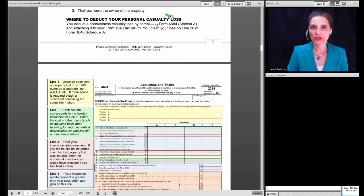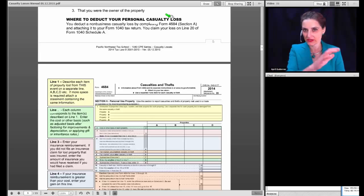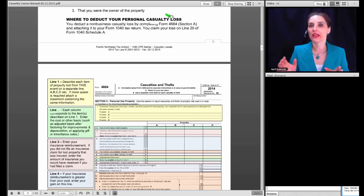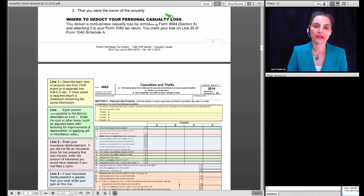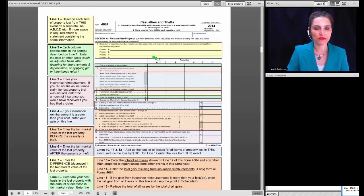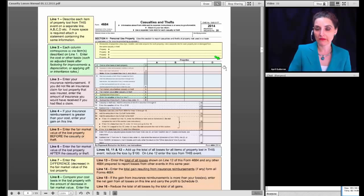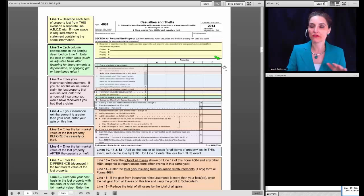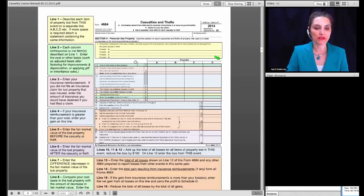Form 4684 is a two-part form: Section A on one side and Section B on the other. We'll spend most of today's class looking at Section A. On line one, you describe each item of property lost from a single event, including the type, location, and date acquired. You can have Property A, B, C, and D columns. With major natural disasters, you might have pages and pages of items, as the IRS asks you to list every one.